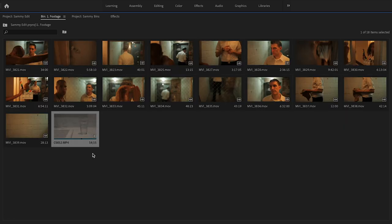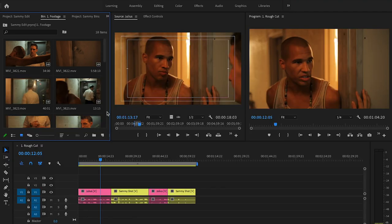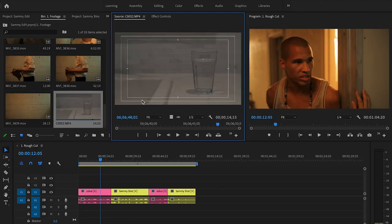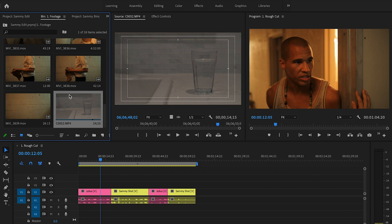I'll show you. This shot is essentially a slow motion shot. When I look at it in the list view you can tell that the frame rate is different—it's 120 frames per second.